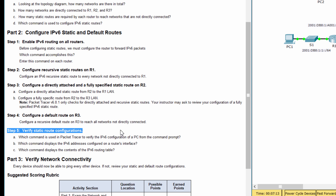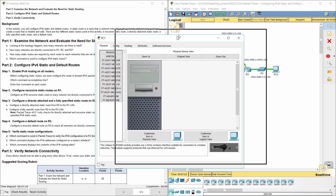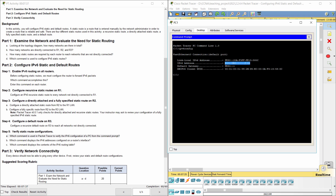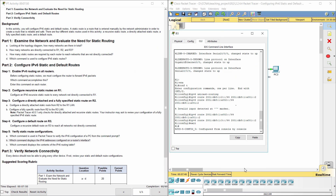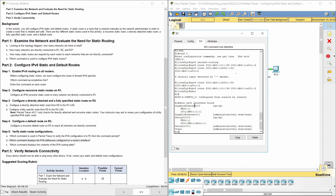Step 5: Verify static route configurations. Access the command ipv6config to verify the IPv6 configuration of a PC. To display the IPv6 addresses configured on interfaces, access the command IPv6 interface brief. Access the command show IPv6 route to show the IPv6 routing table.